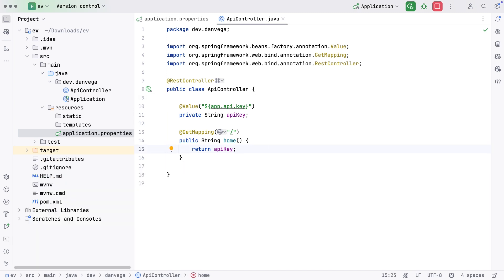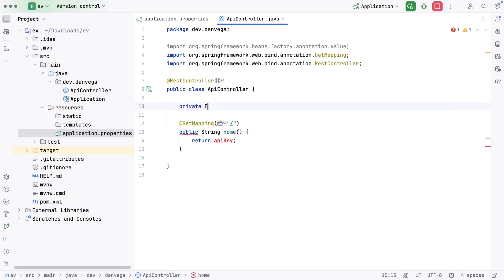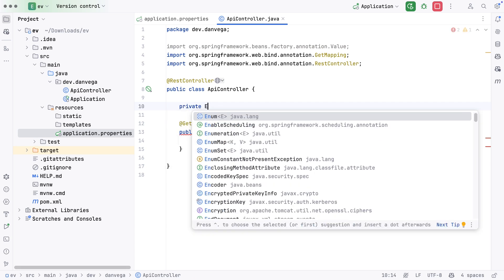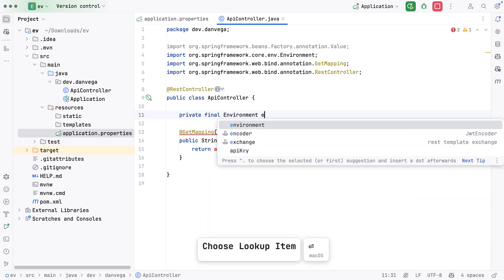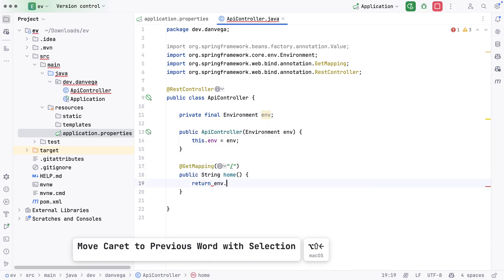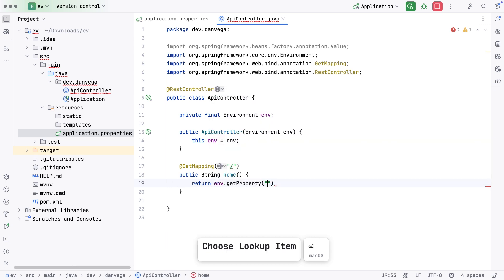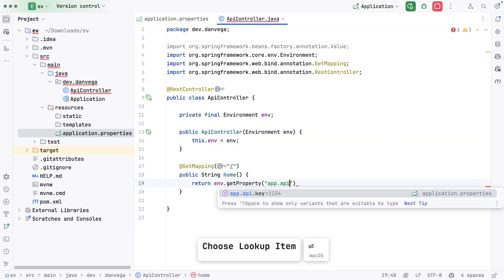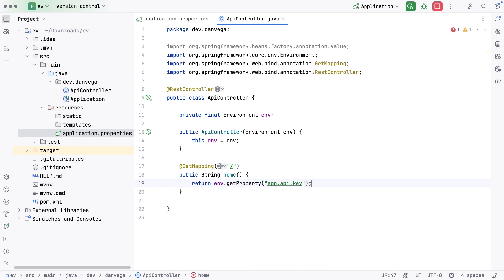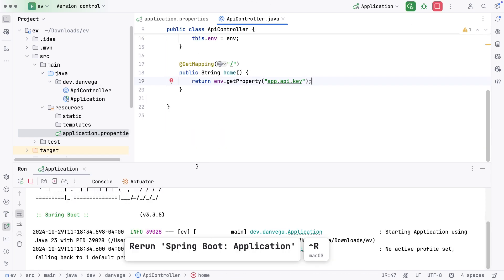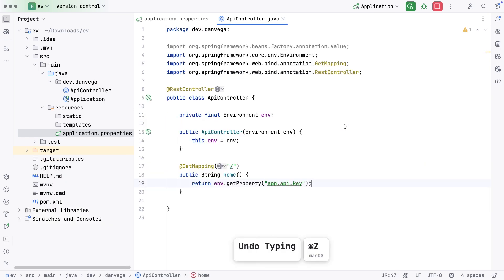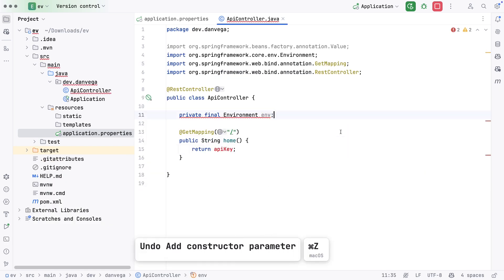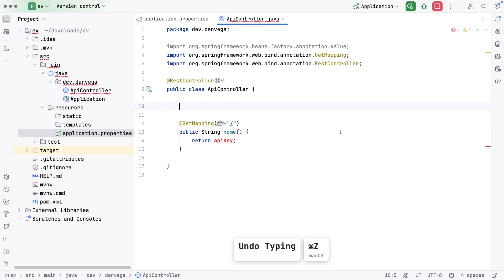Another way you can do this is through the Environment interface. I could say private final Environment env, get this through constructor injection, and then do something like env.getProperty. In this case, we are getting app.api.key, and that will return to us that string. If we run this again, there is our API key. So I'm going to back this out and use the property source.